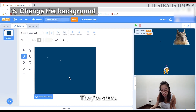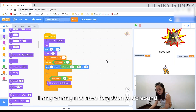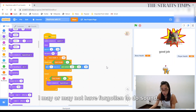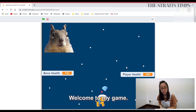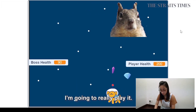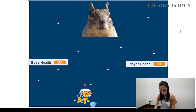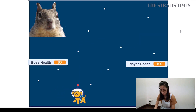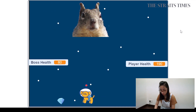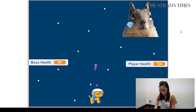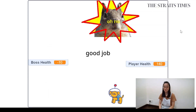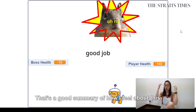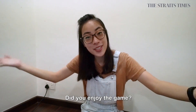What I want to do is just stars. I may or may not have forgotten to do something. Welcome to my game. I'm going to play. That's a good summary of how I feel about this. That was the game! Did you enjoy the game?